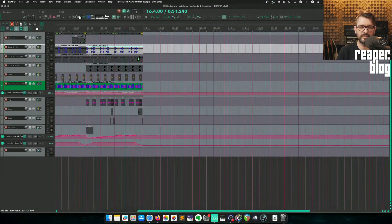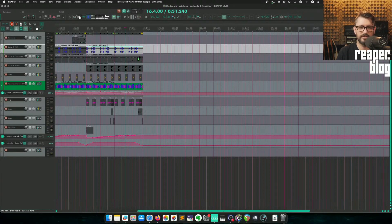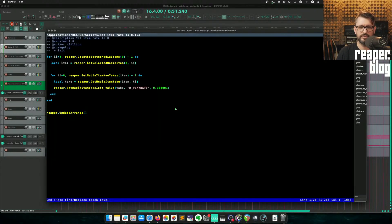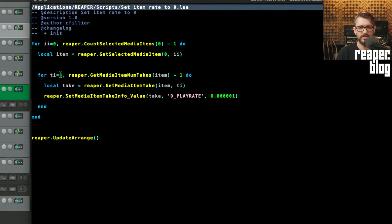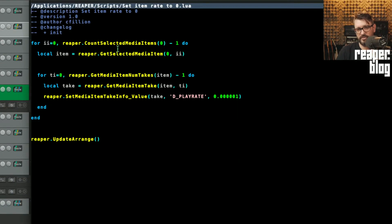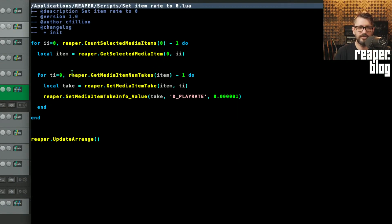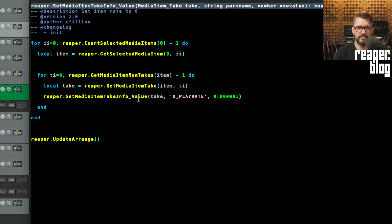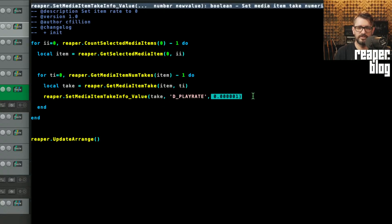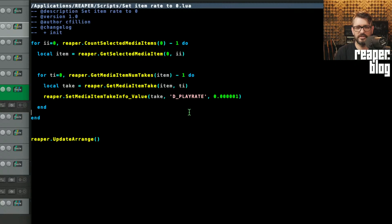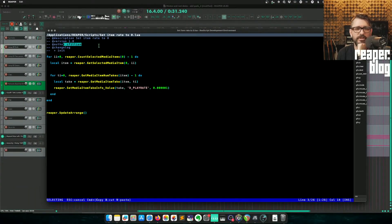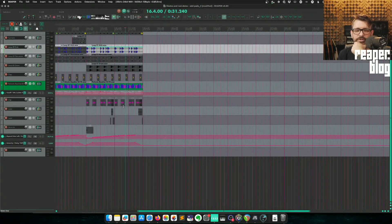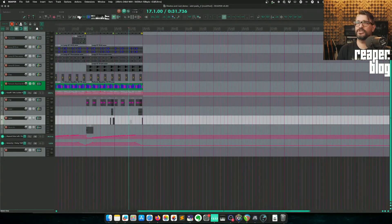So this script is probably very simple. Count media items, for each item get its info, set the play rate to the lowest possible level or number, and then update the range. Pretty simple. Made by Christian Fillion for me. I don't think that's a public script, but screenshot that and you can make it yourself.